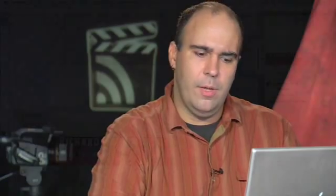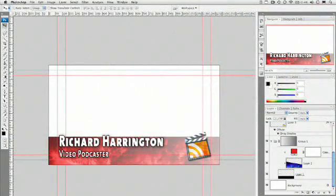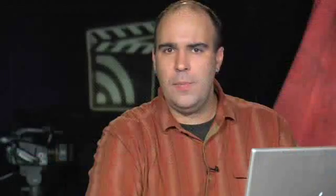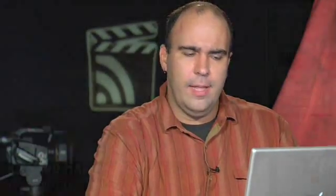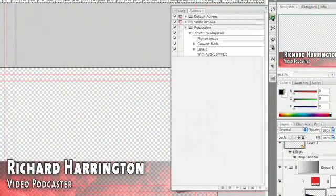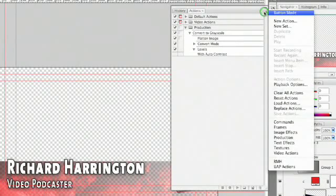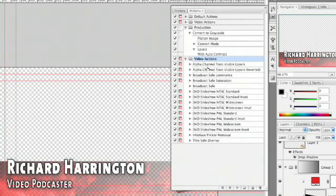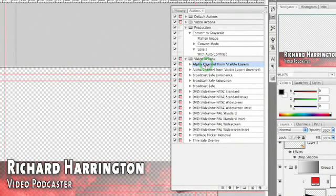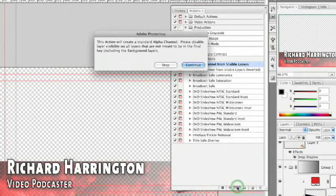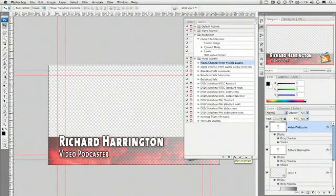Turn off anything like the background there so you just have this over the transparency grid. This is because it's meant to be keyed when you put it over your live talking head. Then to make things easy, go up to your actions palette and click the little sub menu here to load your video actions. Within the video actions, you have one here that says alpha channel from visible layers. Select that and press play. It gives you a little bit of instructions. You click continue and it goes ahead, flattens that, creates this little graphic here for you. It's got everything you need.